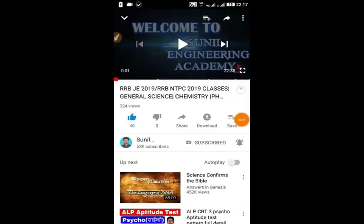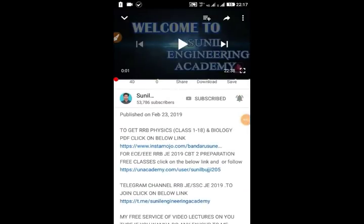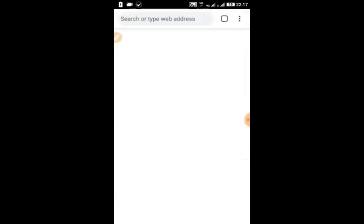If you open the description box, you can find a link to get RRB physics and biology PDFs. Click on the link below and you will be directed to the Instamojo website.